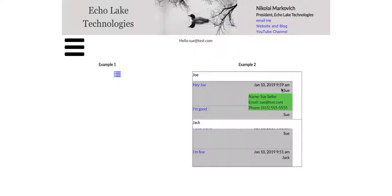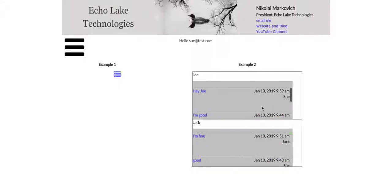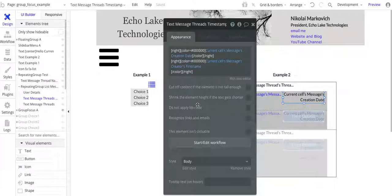And you can see in this repeating group, I've got this user Sue, and I have this pop-up in green that happens — that's actually the group focus that's popping up there. It has information on that person in the repeating group, the creator of the message in the repeating group. So this is what we're going to walk through in this video.